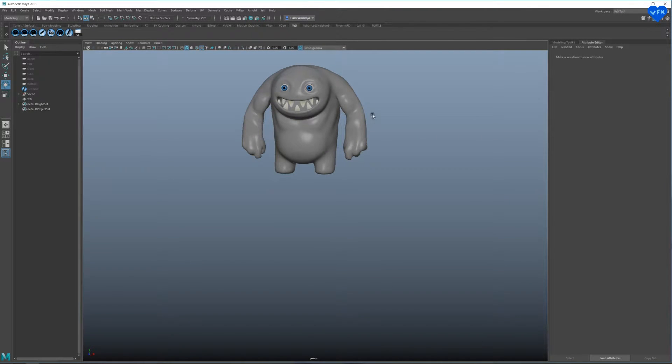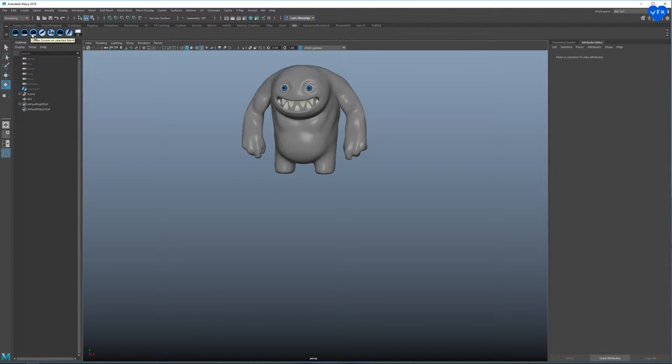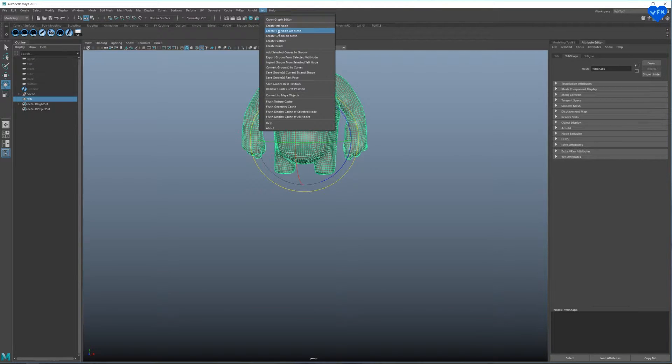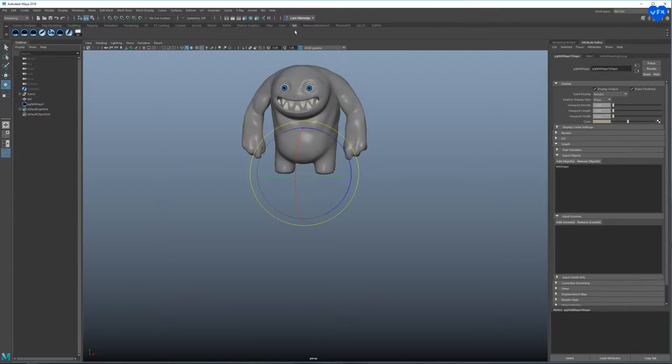The first thing you need to do to create hair with Yeti is to create a Yeti node and a groom. So let's select our character, go to the upper Yeti menu and click on Create Yeti Node on Mesh.